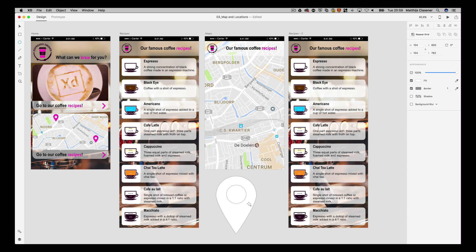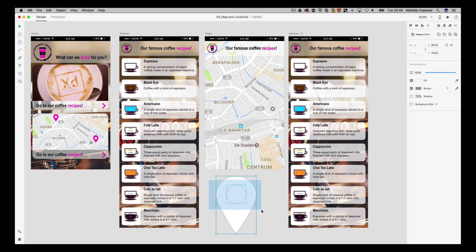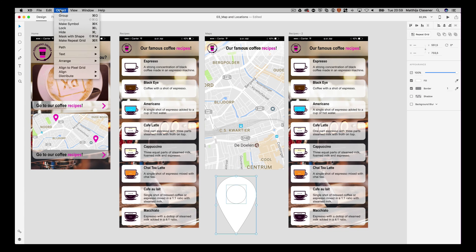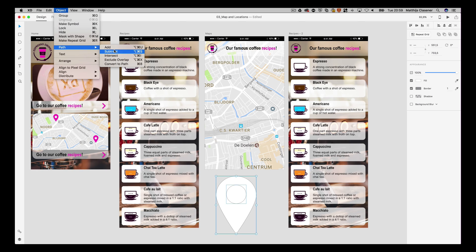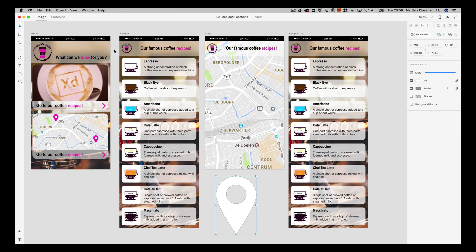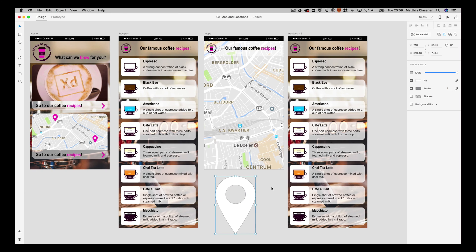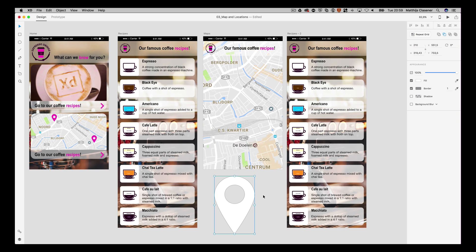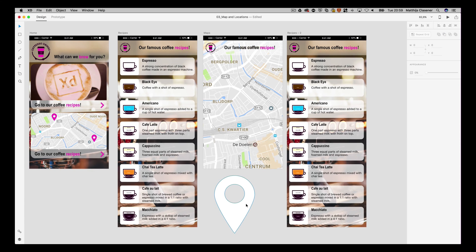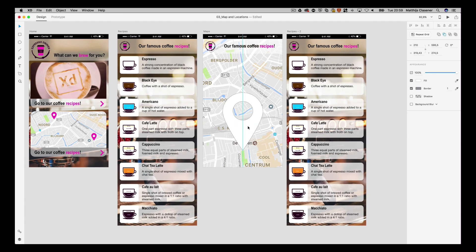I'm gonna place it on top. When I select both of them and go to the object menu, path, and then hit subtract, it will make it transparent. So the overlapping one will be transparent.